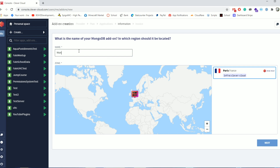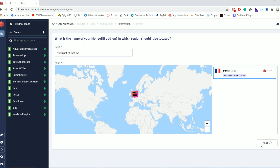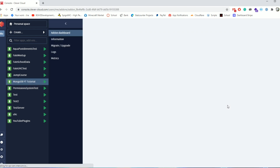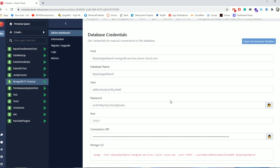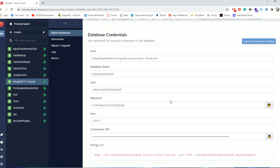Take the dev plan, which is the normal 500 megabyte dev plan — it is free. Click next, then click the only available option for the free plan which is Paris, and fill out the name. In my case I'm going to say 'MongoDB YouTube Tutorial.' Click next and once it loads it will take you to the page where you get all of your database details: hostname, database name, username, password, and port. All of this will have been changed by the time you see this video, so please do not try connecting to those strings — make your own.